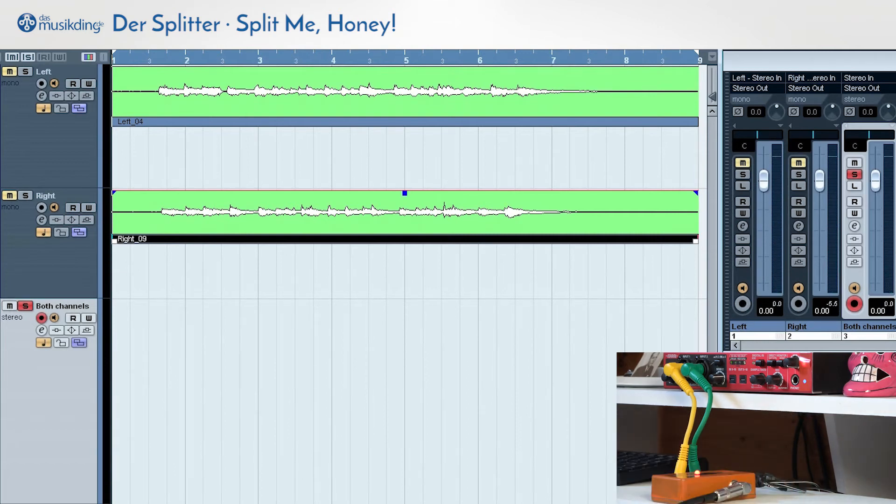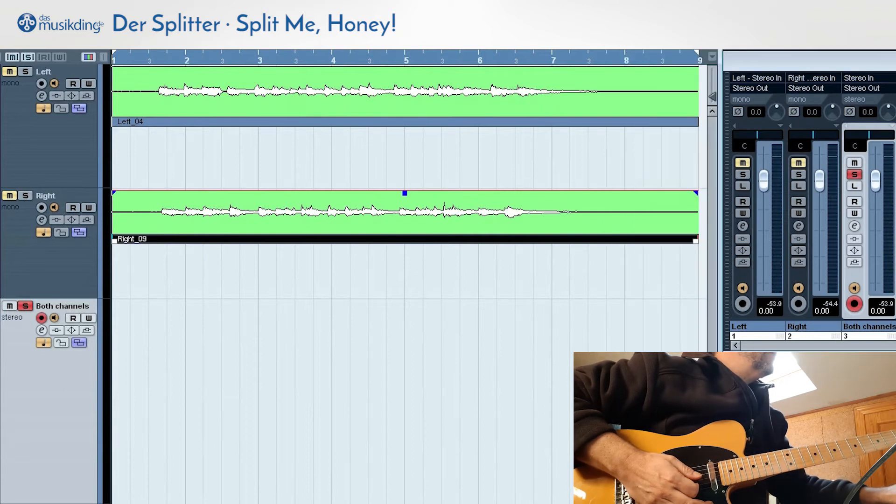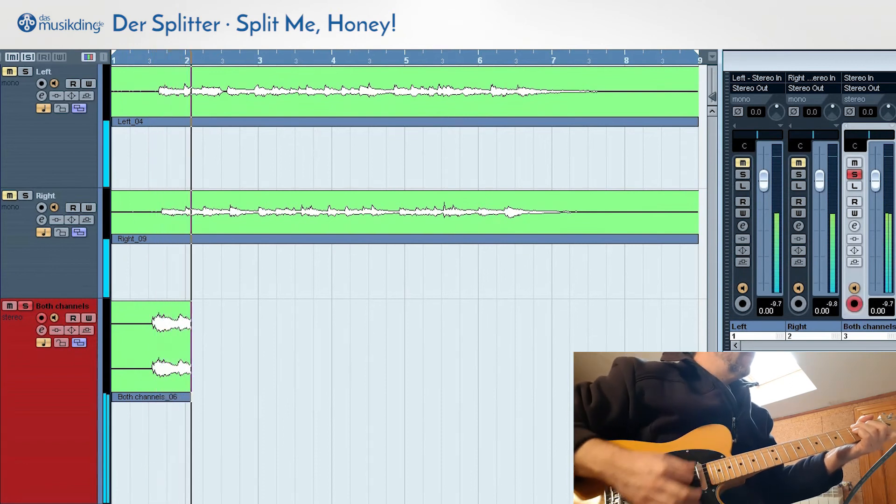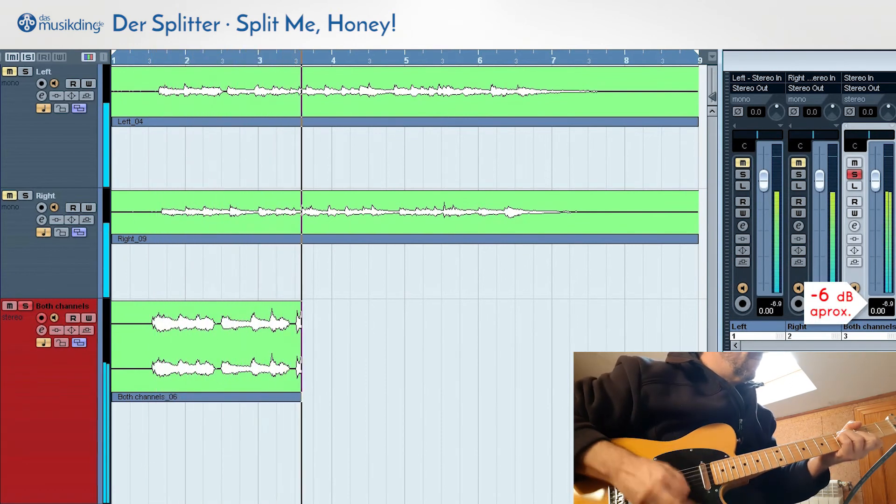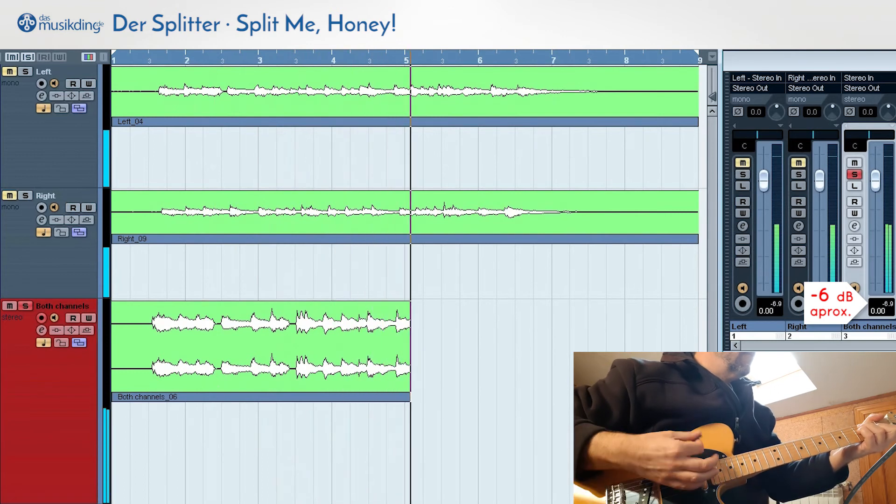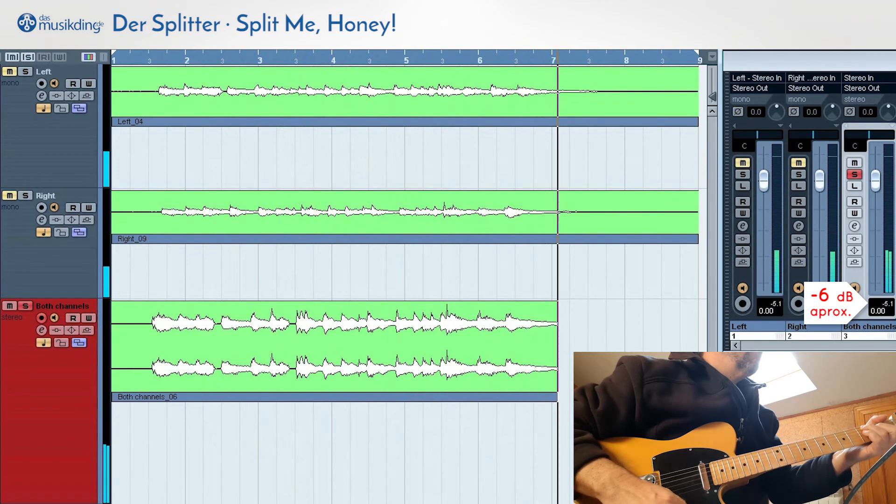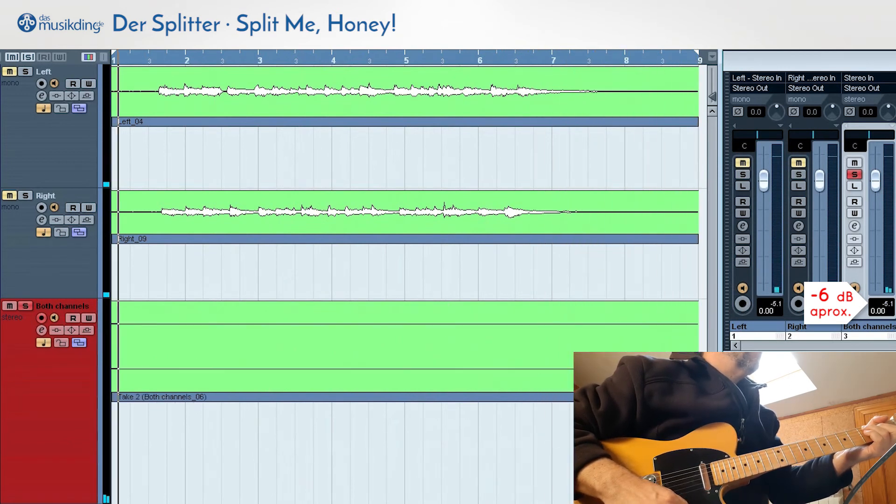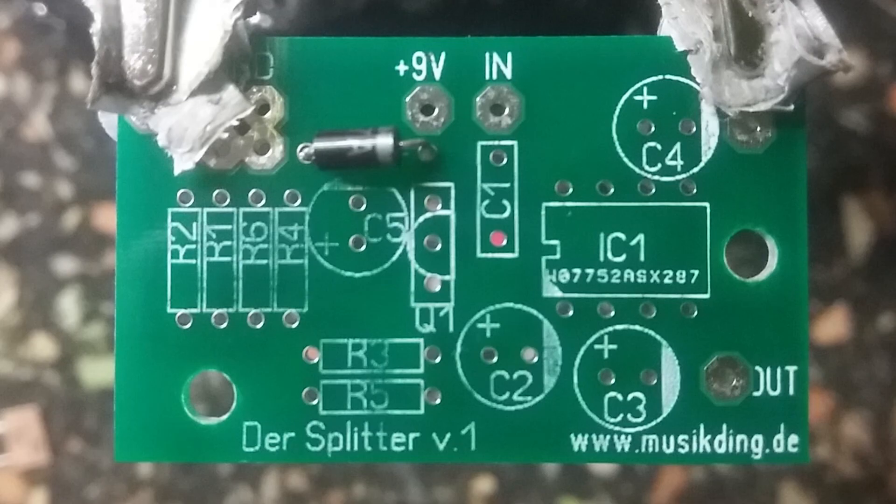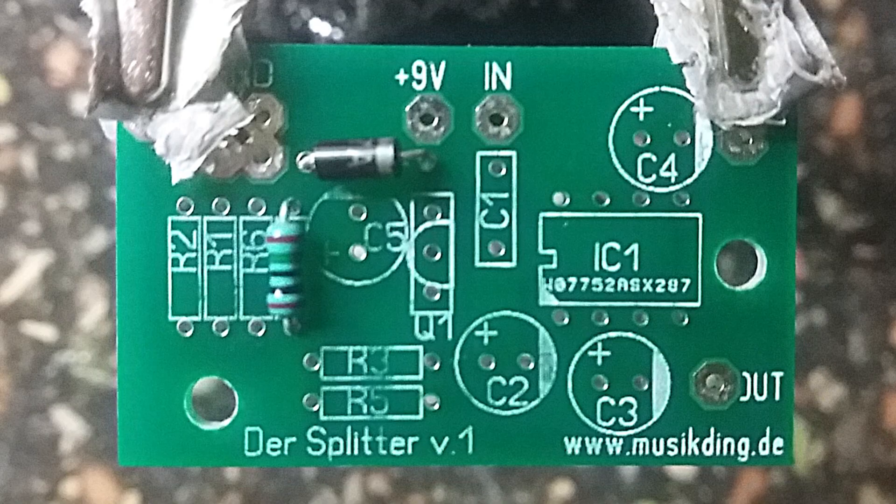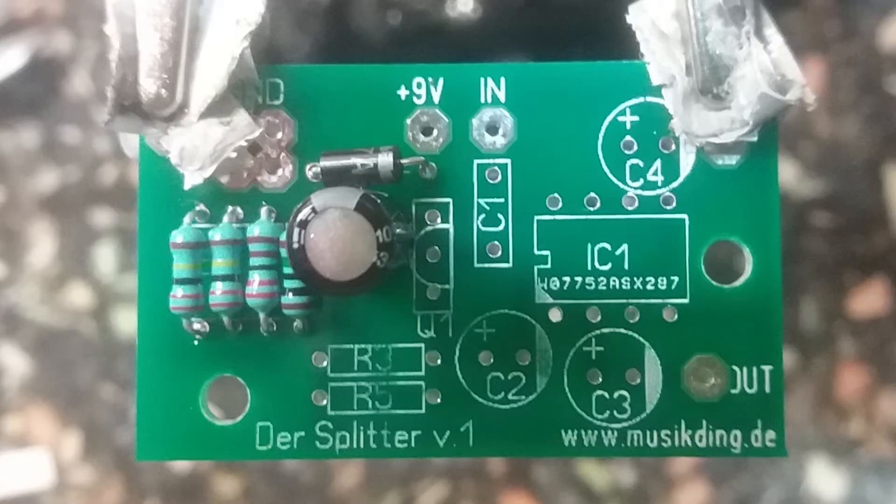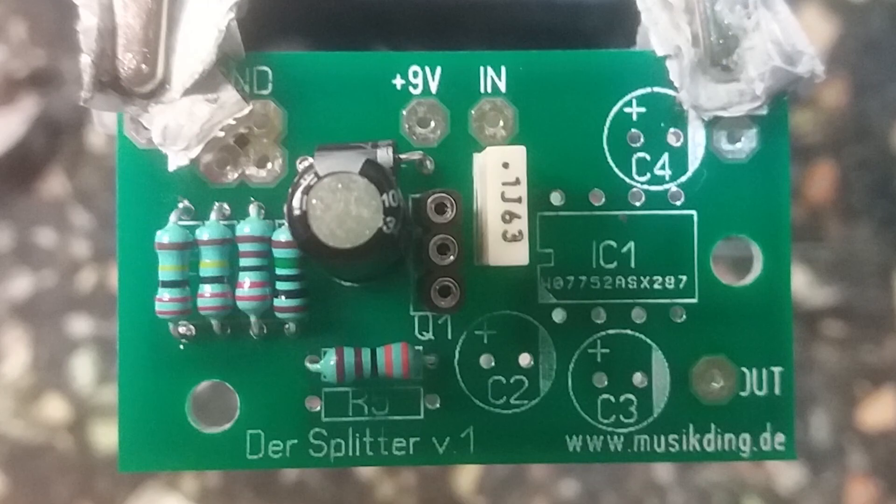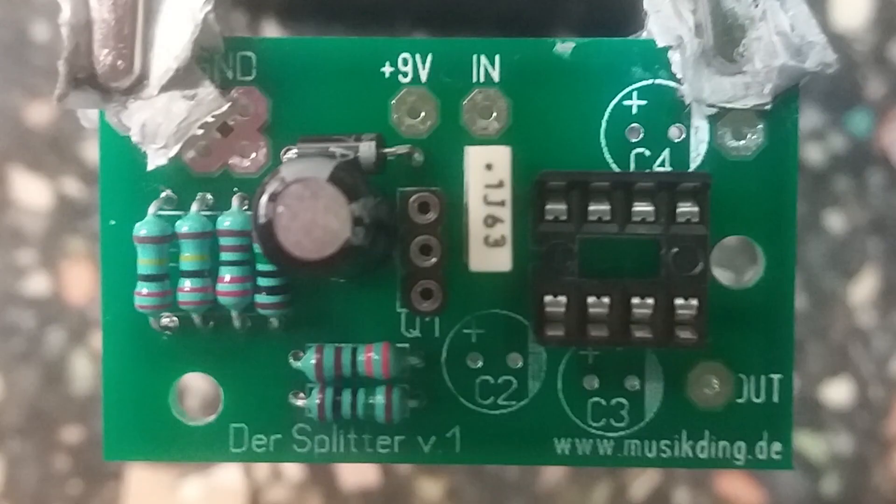VU meters to zero and record. Rewind, record.